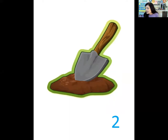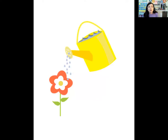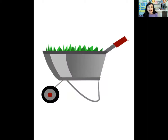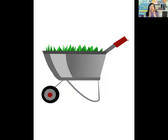For the next one, let's touch our head. Watering. Watering — three syllables. Good job. This is the last one — we're going to clap it. This one is a wheelbarrow. Let's try that — wheelbarrow. One more time — wheelbarrow. How many claps? Three. So wheelbarrow has three syllables.